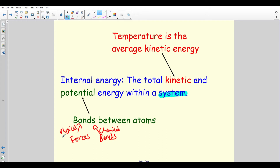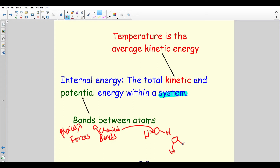So the physical forces are like the bonds holding a solid together between particles, and the chemical bonds are like the H–O–H bonds in a water molecule. The bond between one water molecule and the next is the physical force. Those two types of bond together make up the potential energy of the system.